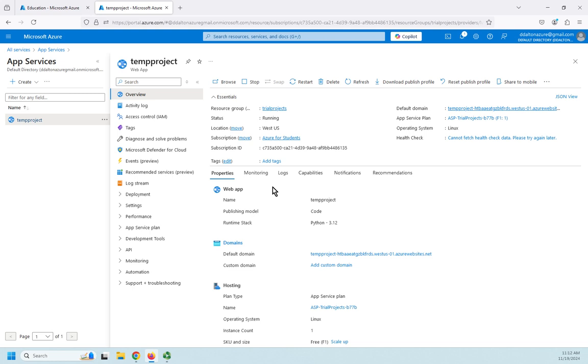As to who would set up the application service and the application service plan, that's probably going to vary from organization to organization. Some of them are probably going to have their sysadmins do it. Some of them may have the developers themselves do it. Either way, these are the basic steps you would take in setting up a simple application service.